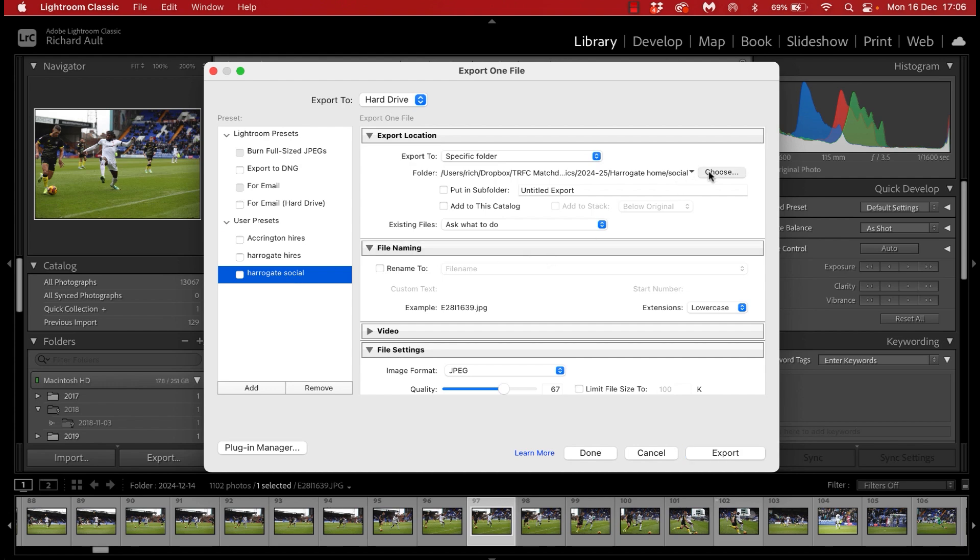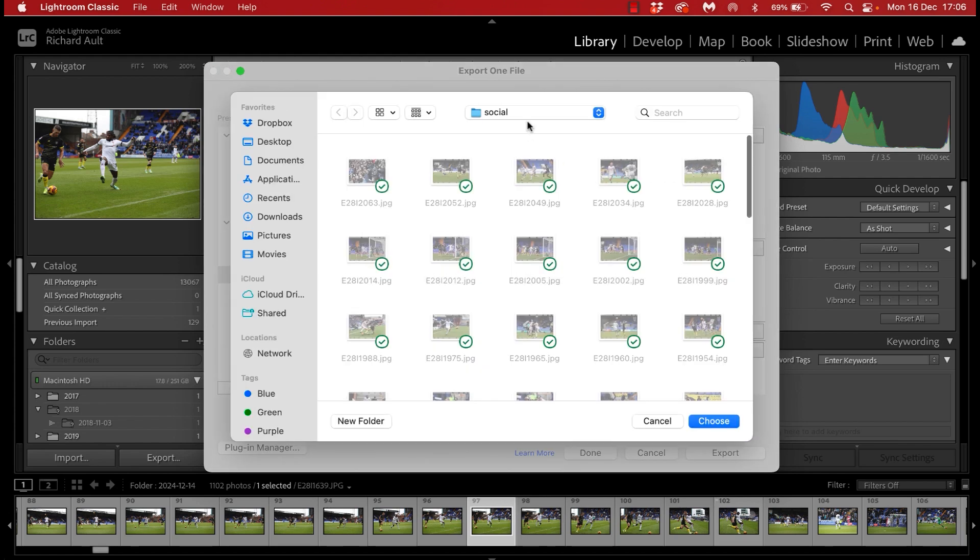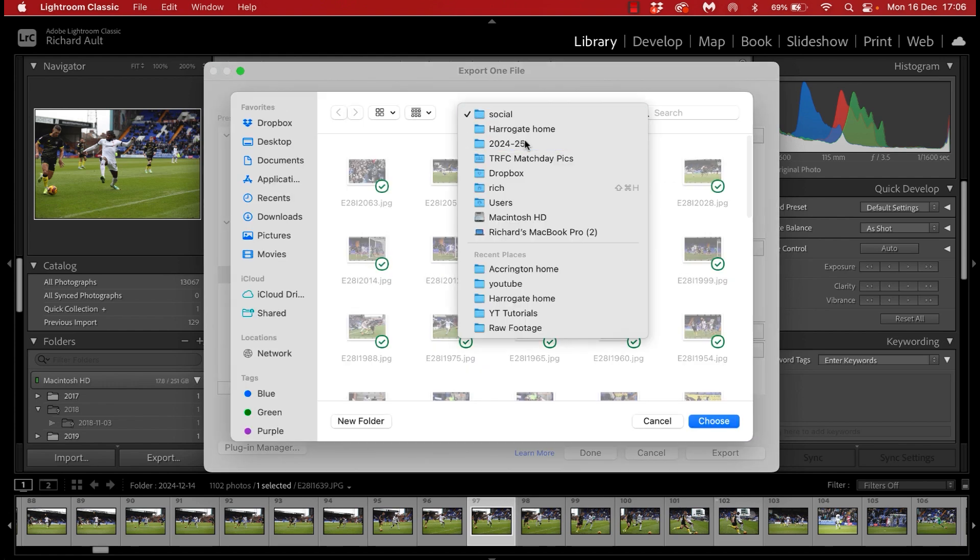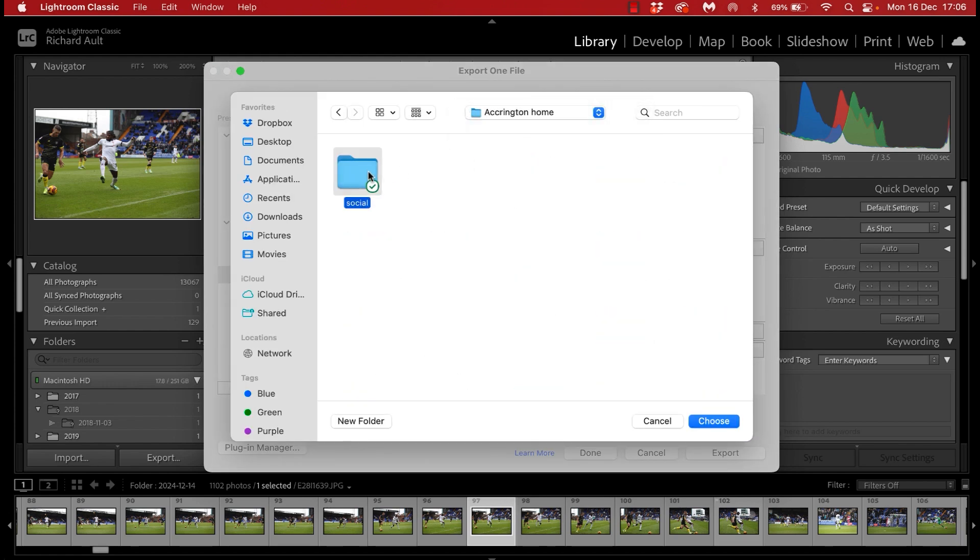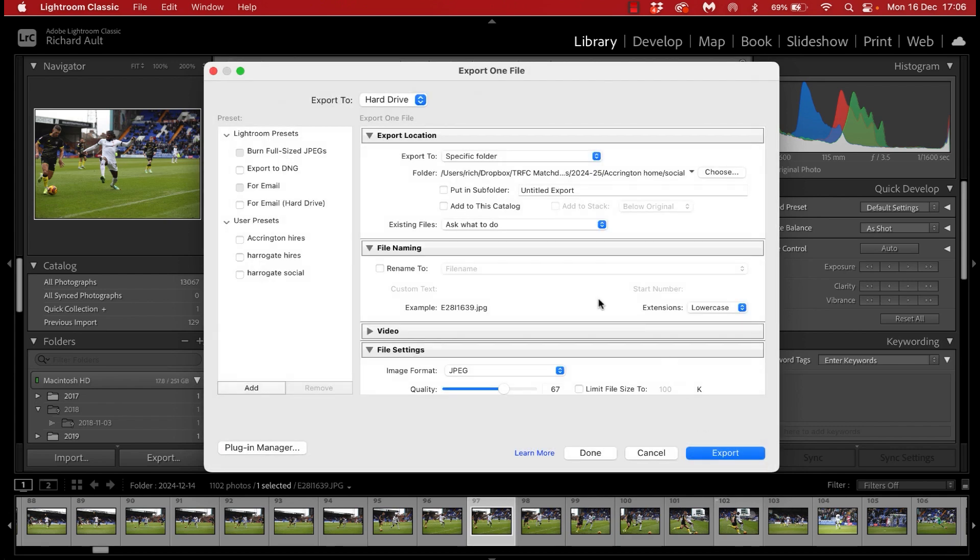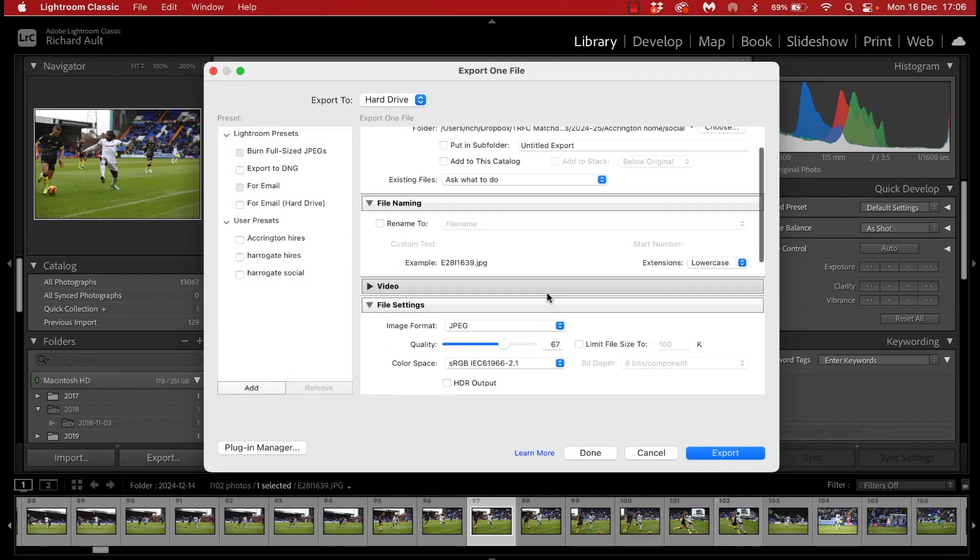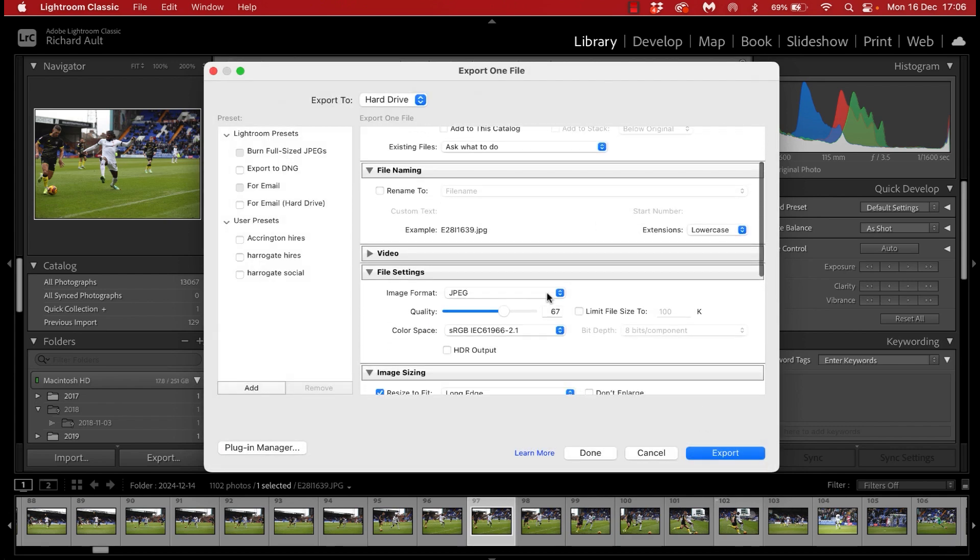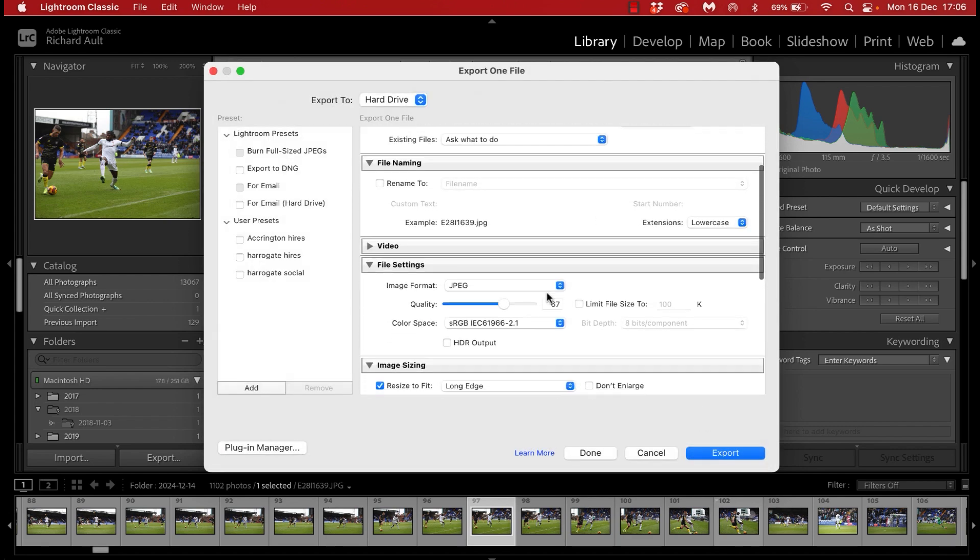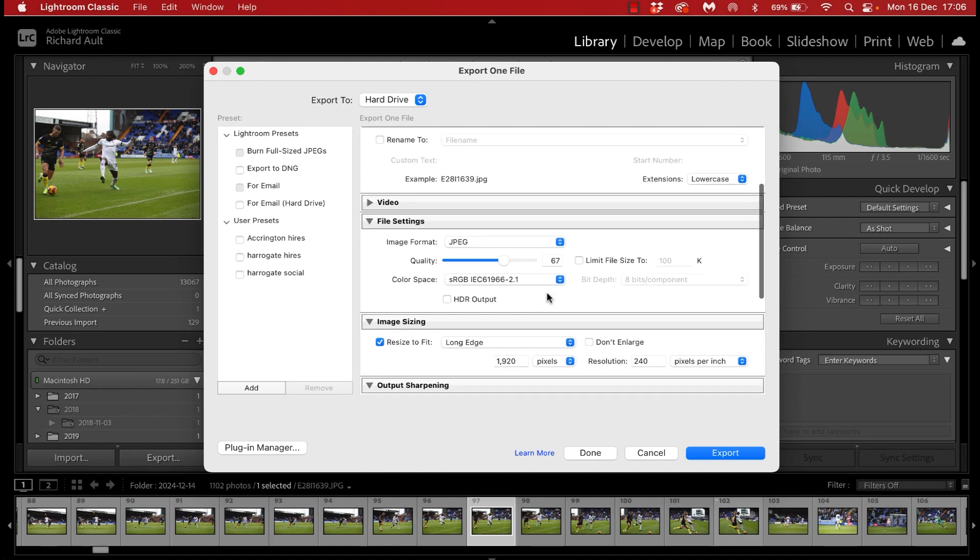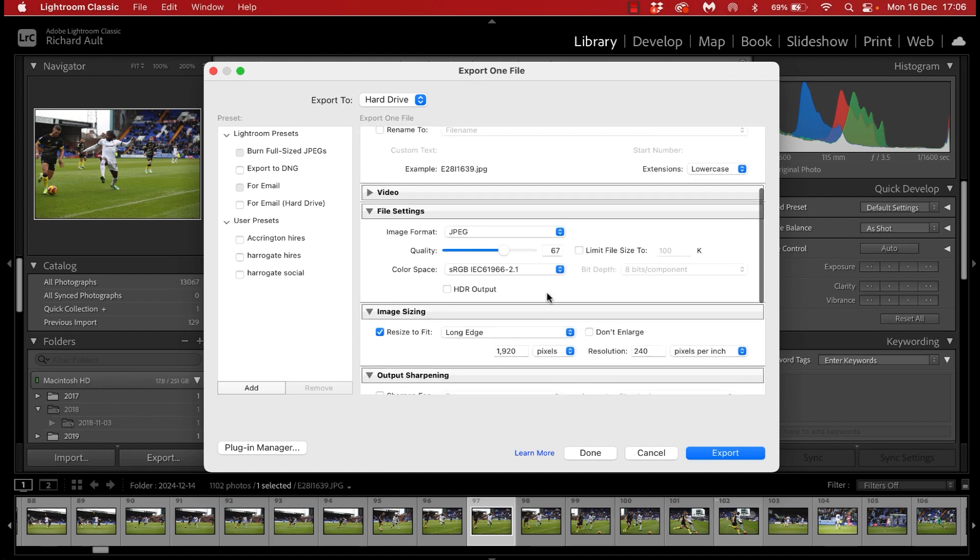Okay and next up we will look at the social media side of it and create an export for that. So I'm going to click my previous version here and again we need to update the destination folder like that.